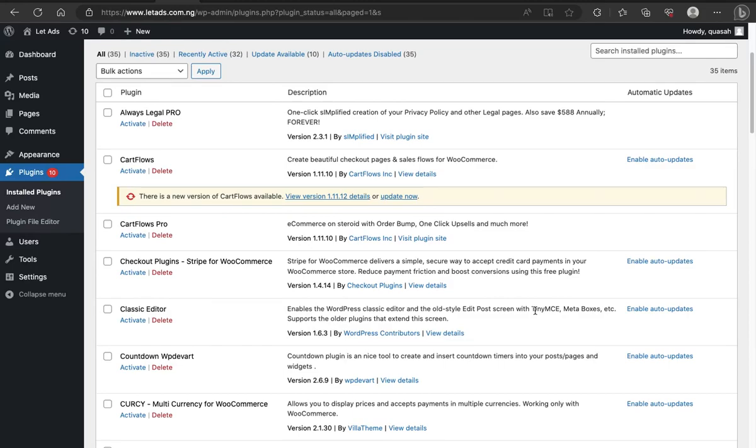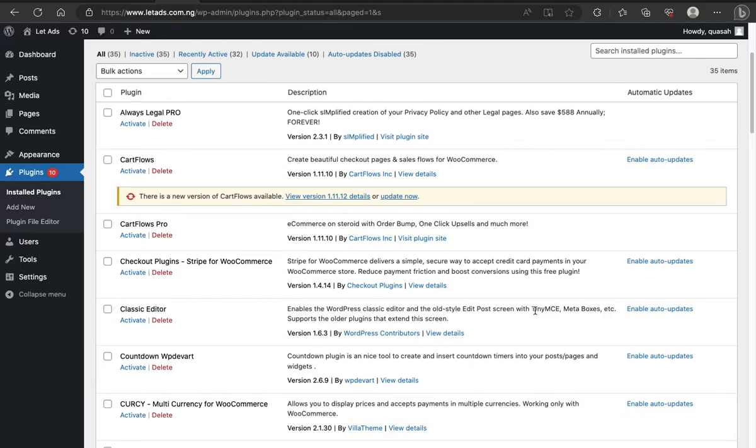This issue is majorly caused by plugin conflicts or theme conflicts. Maybe you've installed a theme that isn't compatible with CartFlow, that isn't compatible with WooCommerce. It's going to have a kind of lagging, a kind of problem, a kind of disruption in the flow, which would end up some things to function optimally.